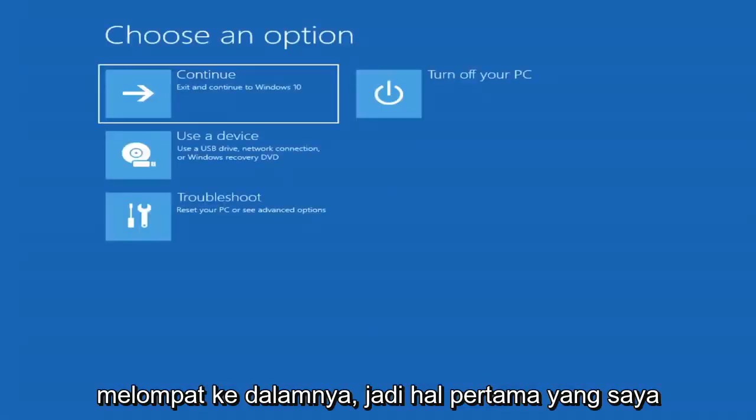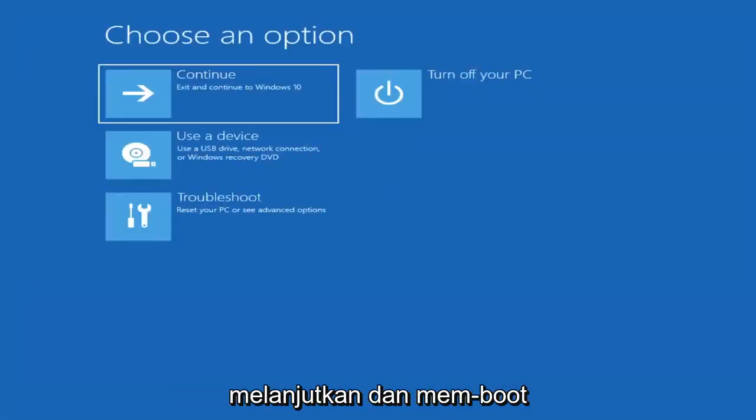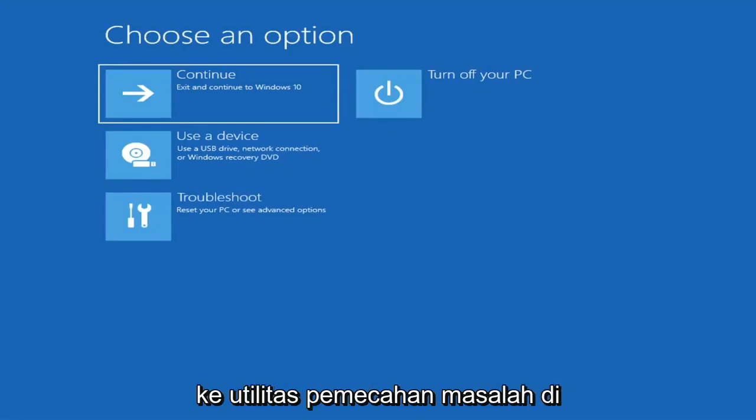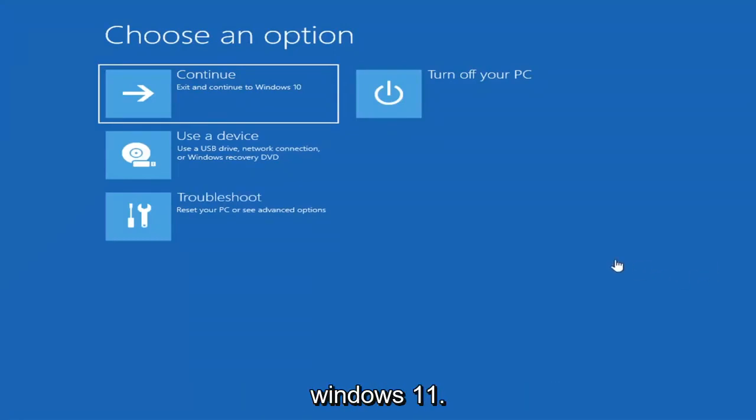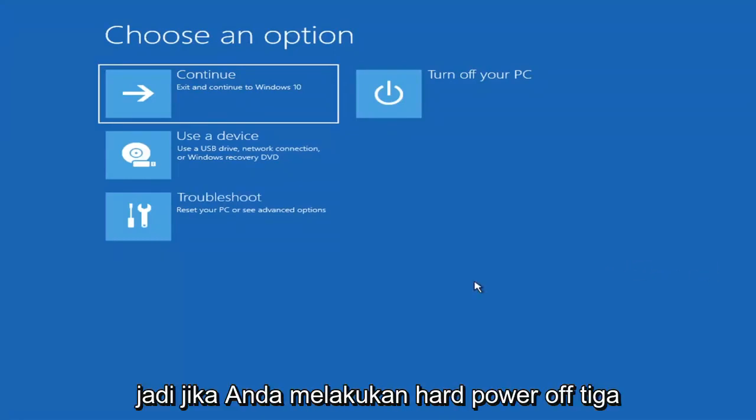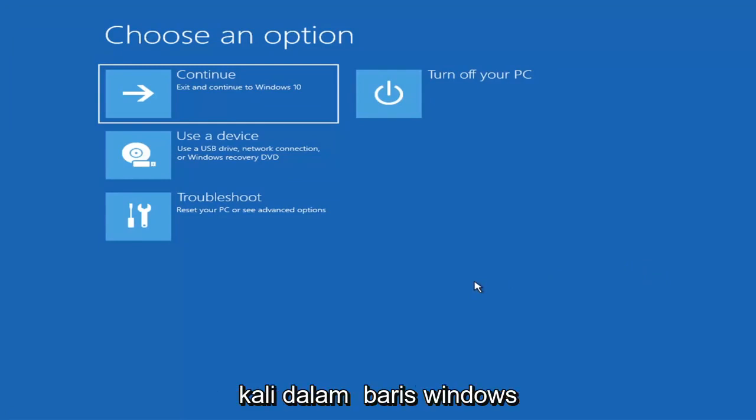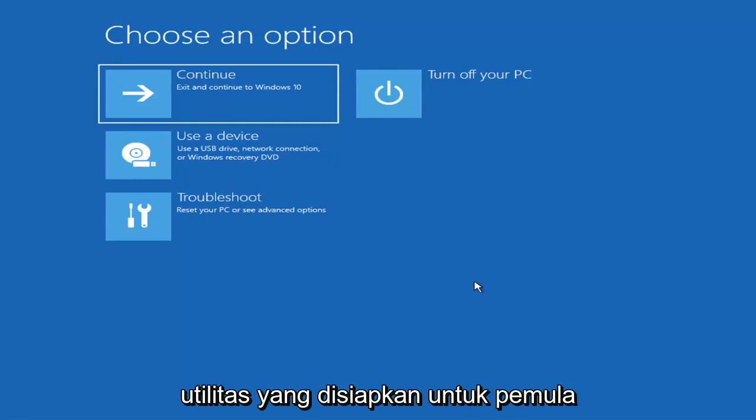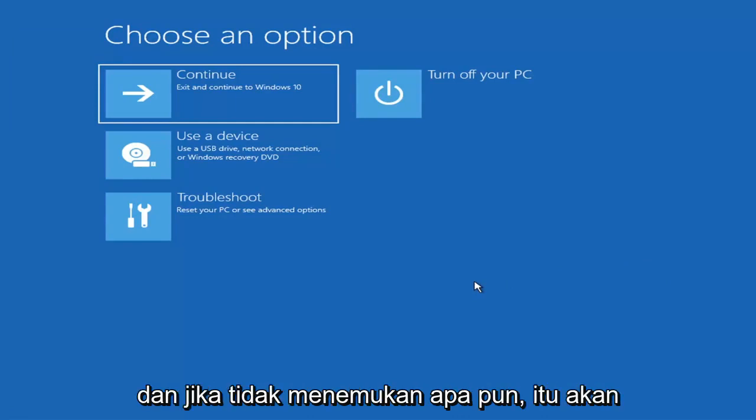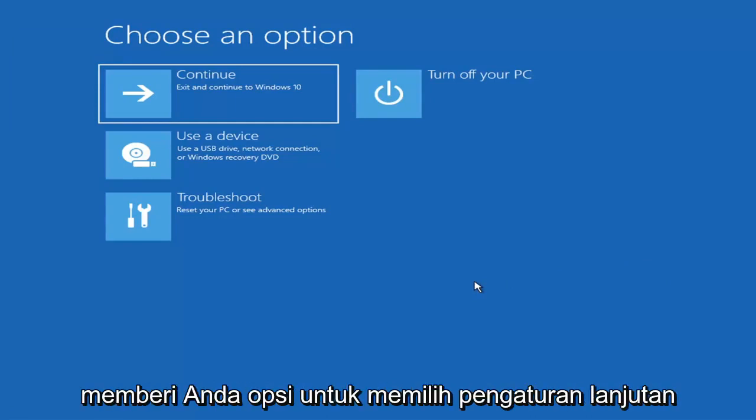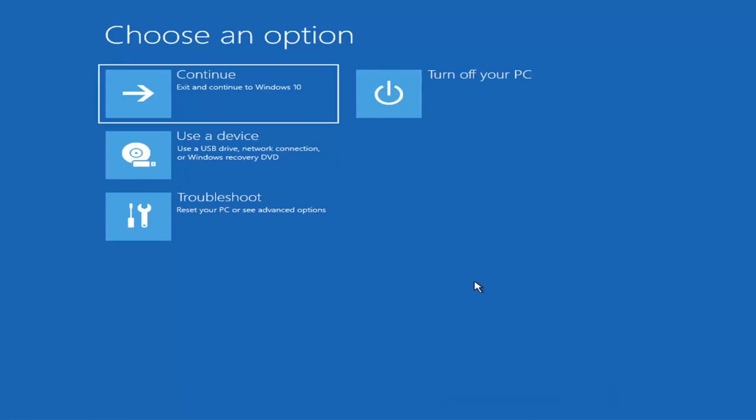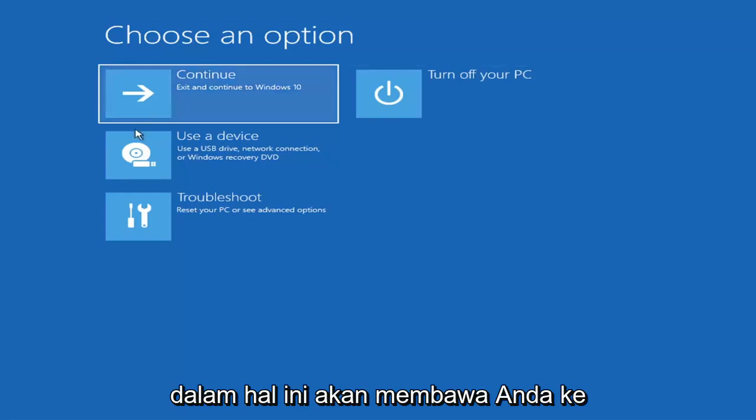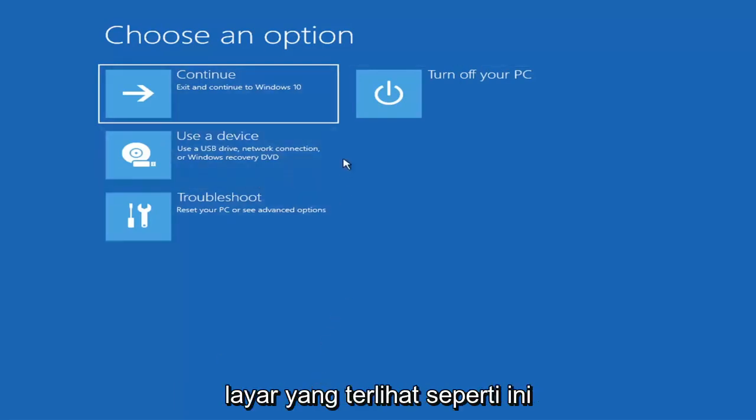So first thing I'd recommend doing would be to actually go ahead and boot to the troubleshooting utility on Windows 11. So if you do a hard power off three times in a row, Windows should automatically attempt to launch the startup repair utility. And if it doesn't find anything it will give you the option to select advanced settings, in which case it will take you to a screen that looks like this.